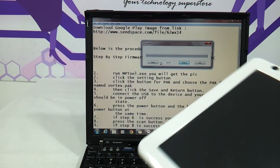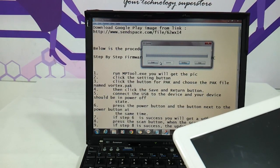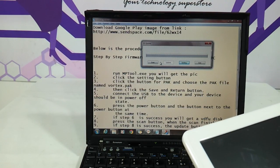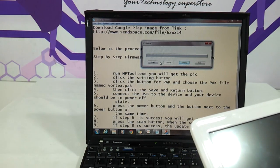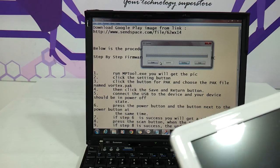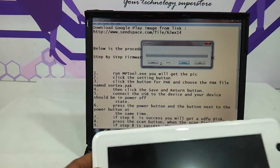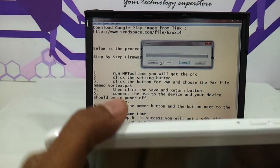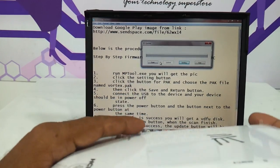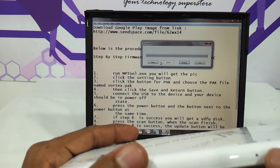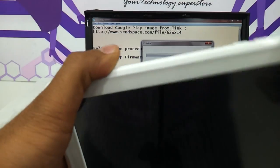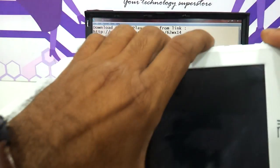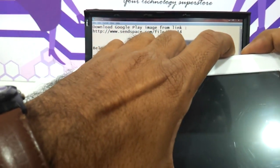Next, the steps say we need to press the power button and the button next to the power button at the same time — that is step number six. These are the two buttons being mentioned, so let's start pressing them together.